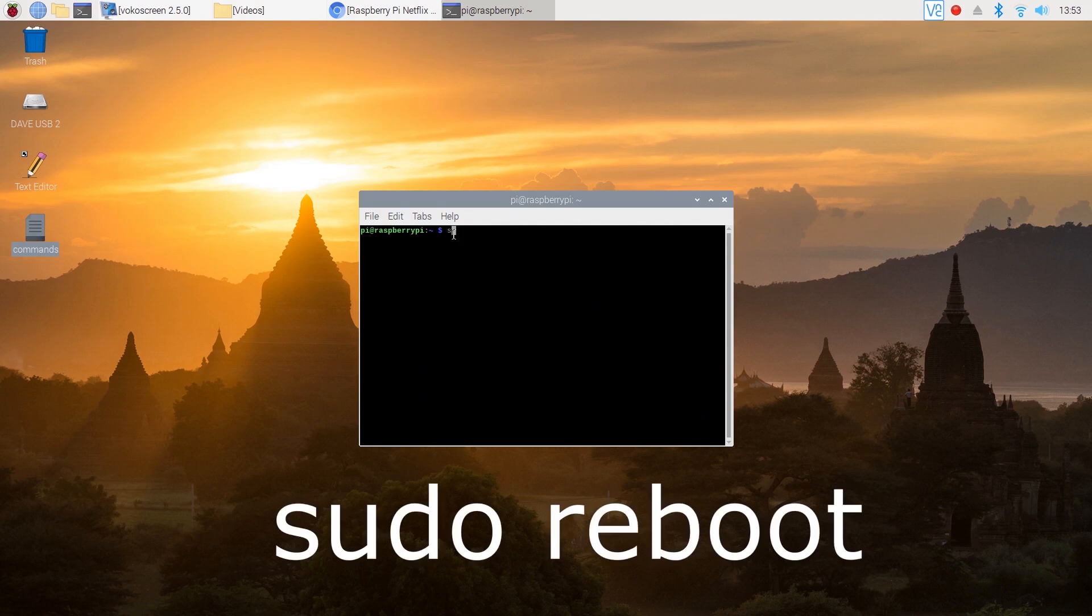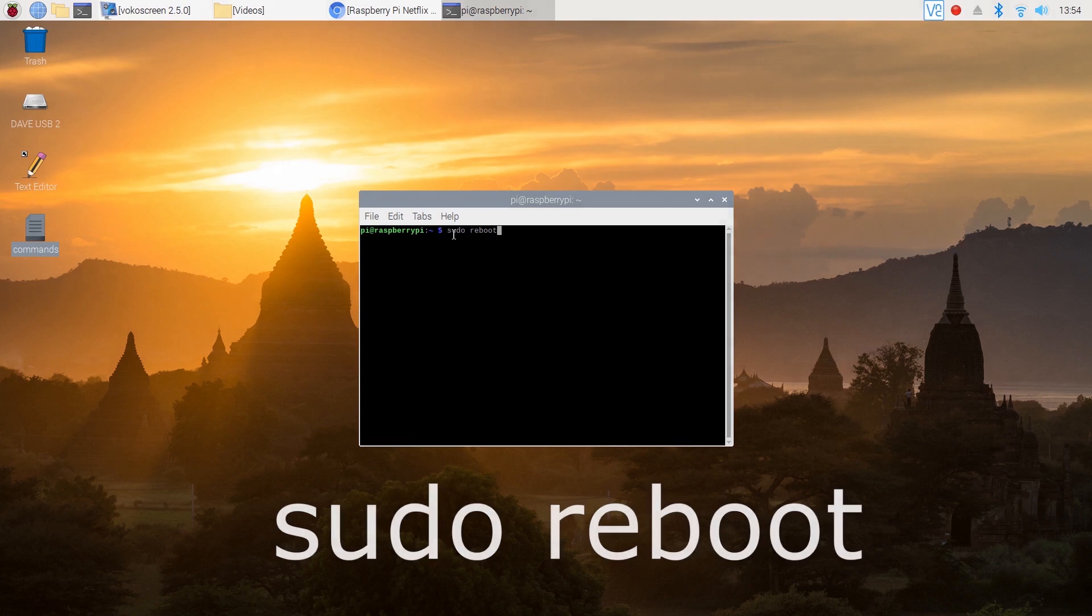As soon as you've done that you'll need to reboot the Pi in order to save the changes, so simply type sudo reboot.